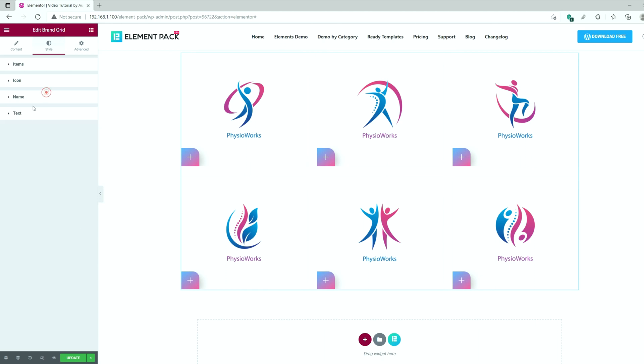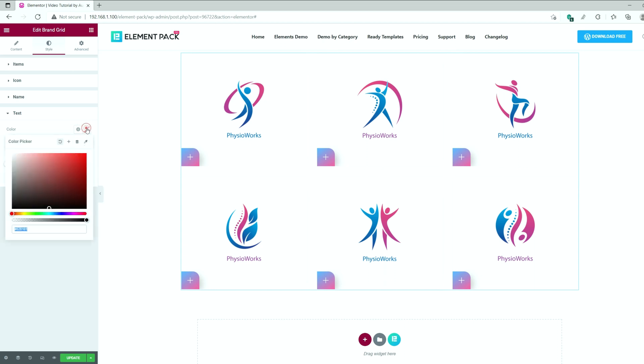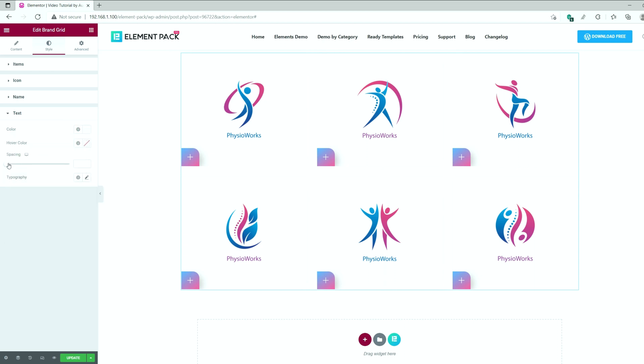And lastly, you can change the color of the text or link text from this section right here. There are also hover color, spacing, and typography options included. Just use as you see them fit.